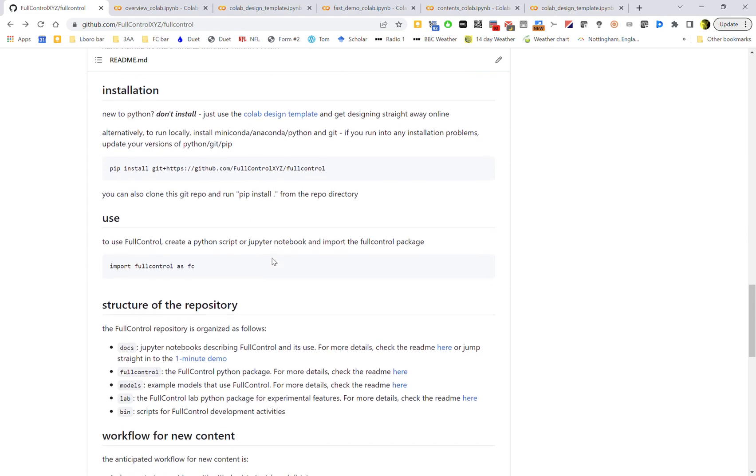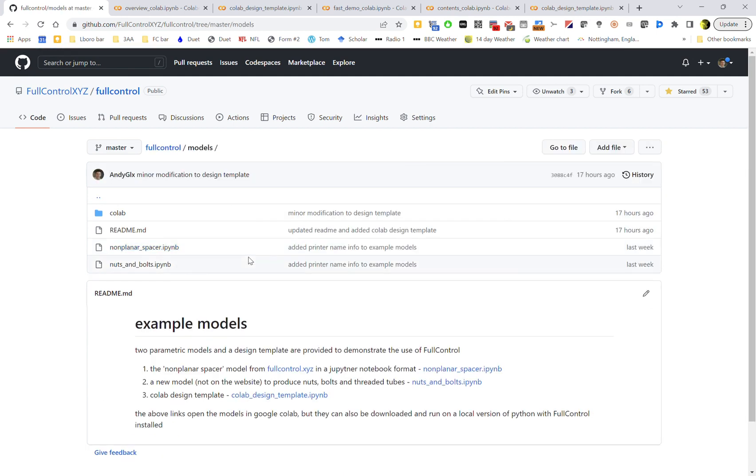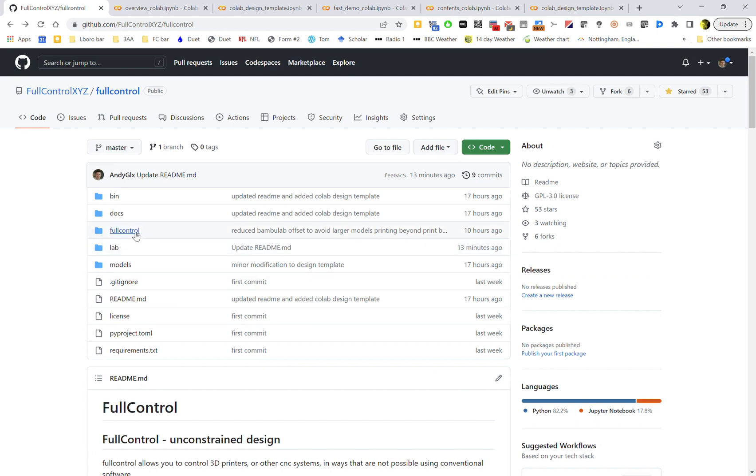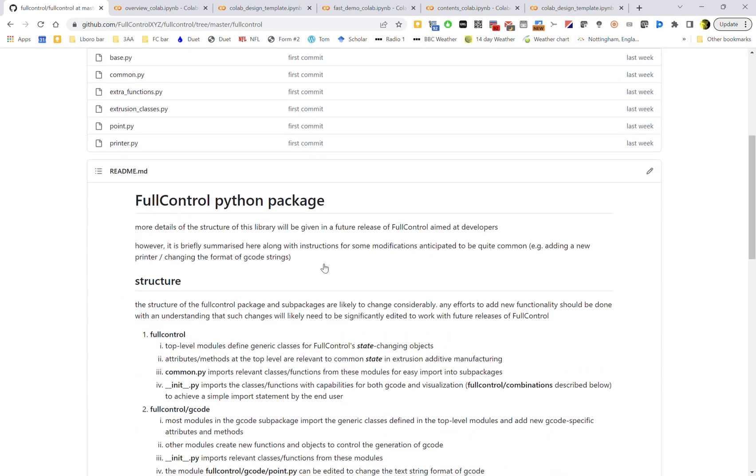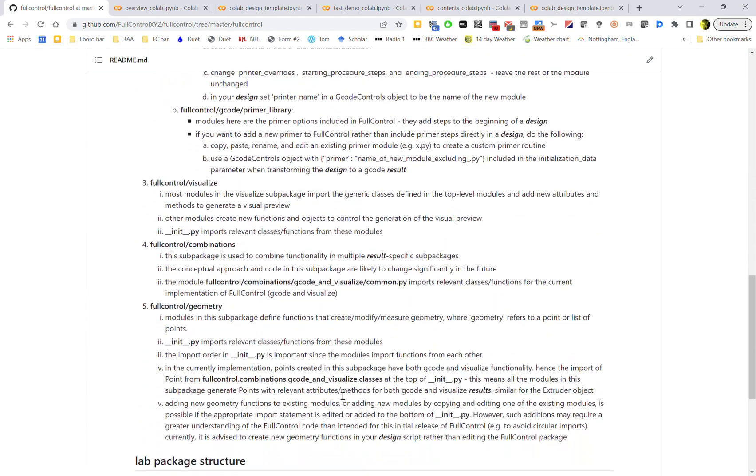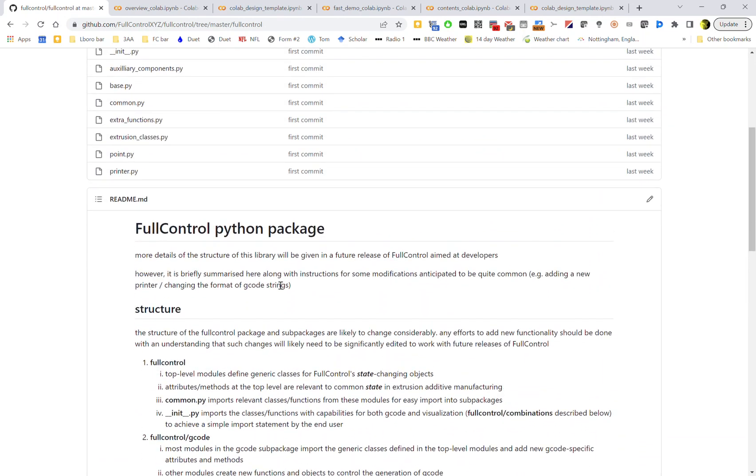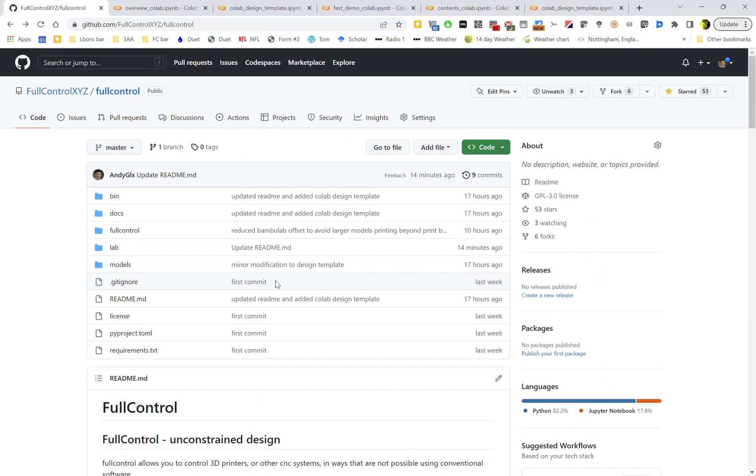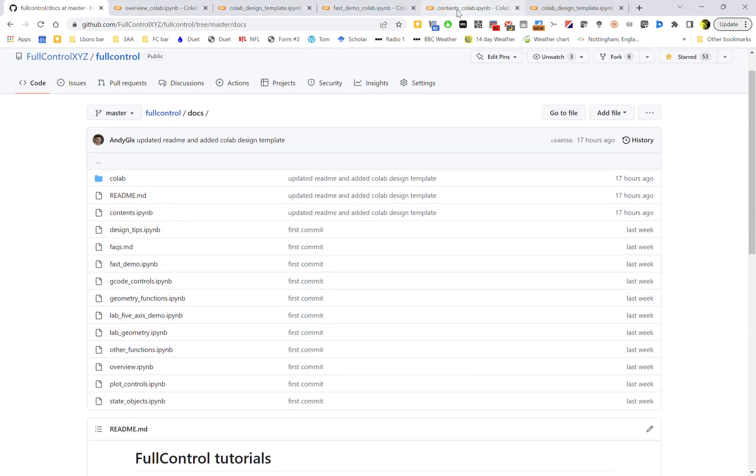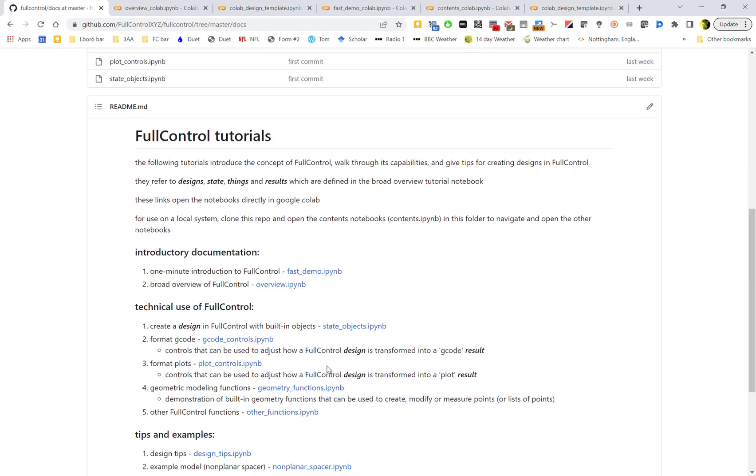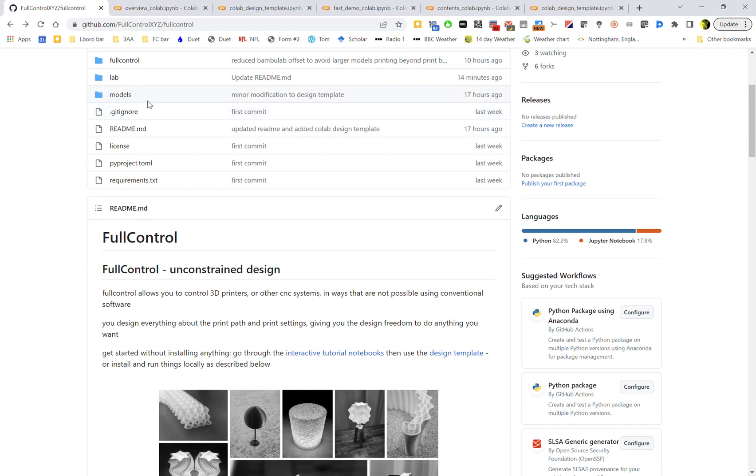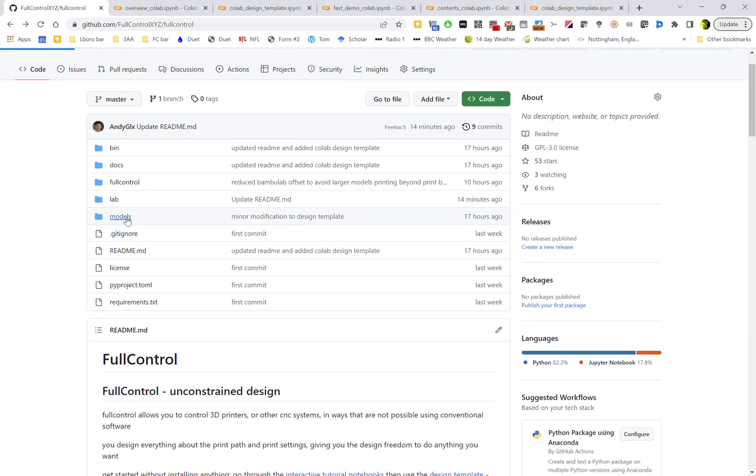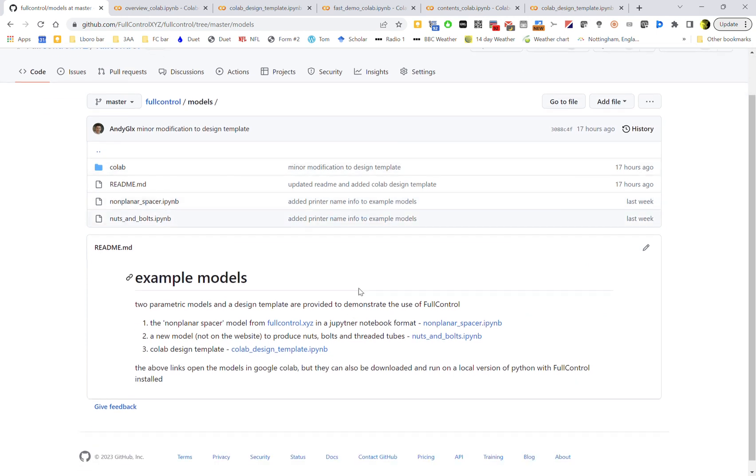And then there's loads more detail within these subfolders. If you go into any of them, they'll have a readme inside as well, so they'll give you a brief description of what's in there. The FullControl file is all the Python code that does everything, basically, that is described in a fair bit of detail here. But it's really not going to be necessary for people unless you're really getting stuck into the proper code of it. The docs folder is where all those Colab files that I was just talking through are actually stored, and the link to them is also in here. Finally, the other relevant one is models. And in models we've got a couple of examples, and also in the Colab folder we've got the design template.